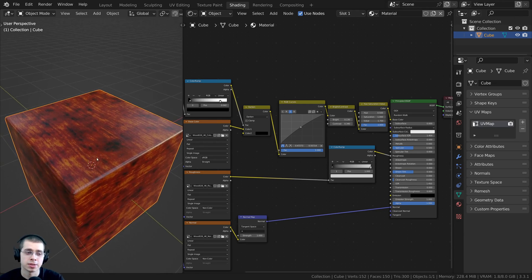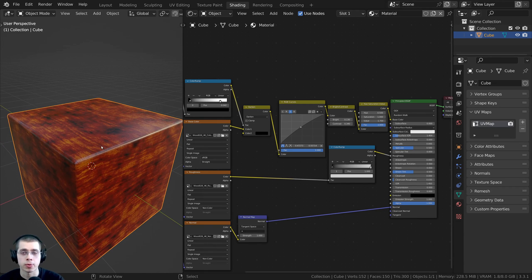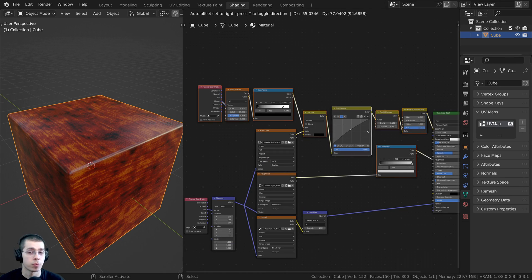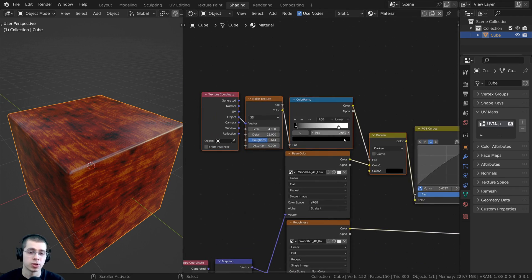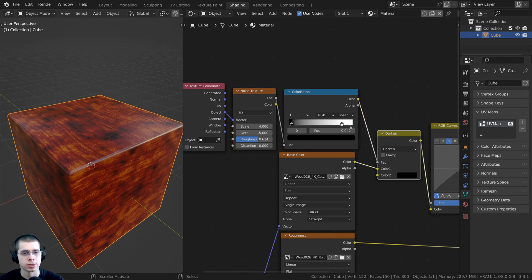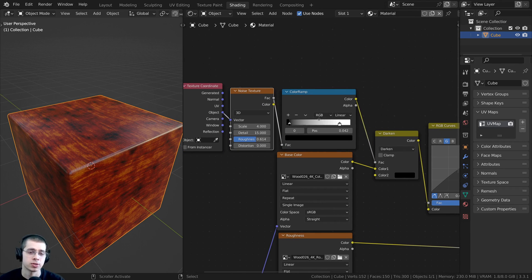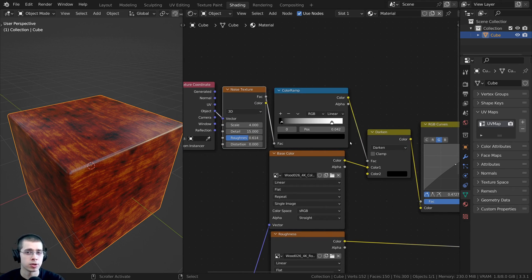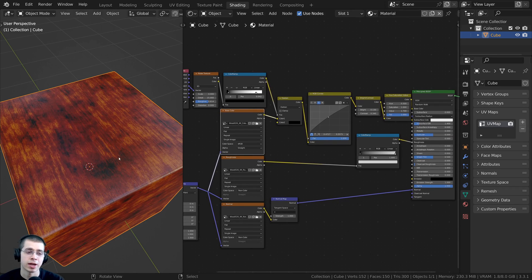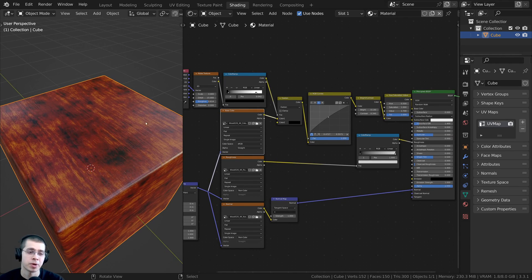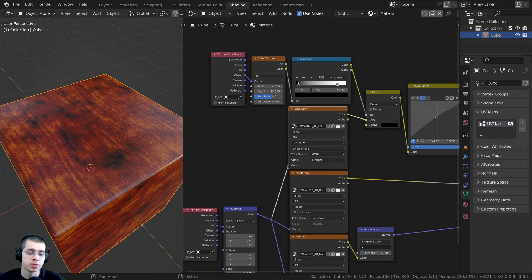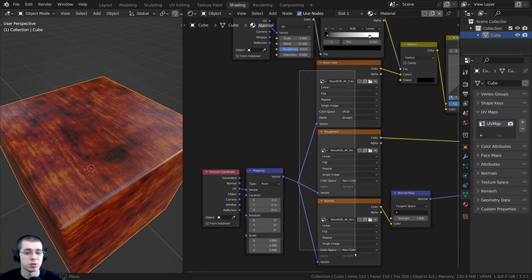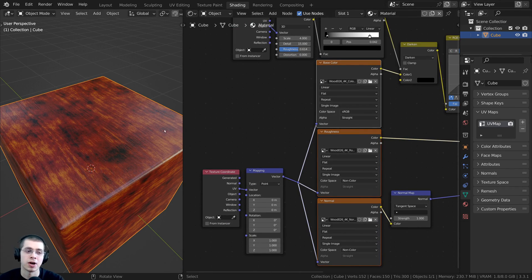Let's say I wanted to use this model in a game engine, another 3D software, or upload it to Sketchfab. I couldn't use these procedural nodes because nodes like the Mix RGB, the Color Ramp, and the Noise Texture only work in Blender. So I need to bake the material out to new texture maps. The problem is that I'm already using the UVs of the object to place these wood textures on it.